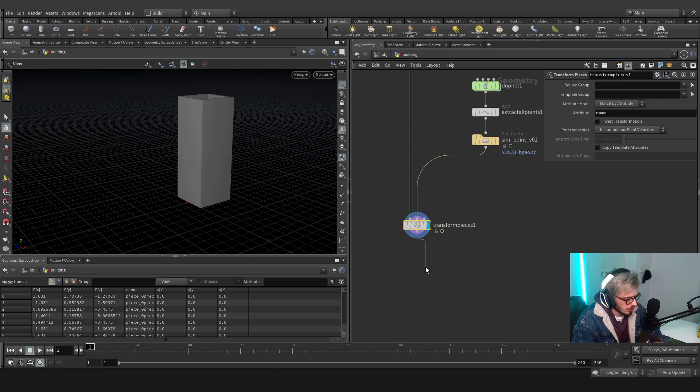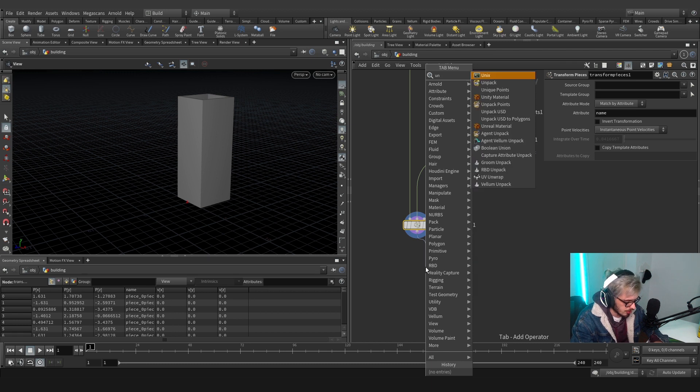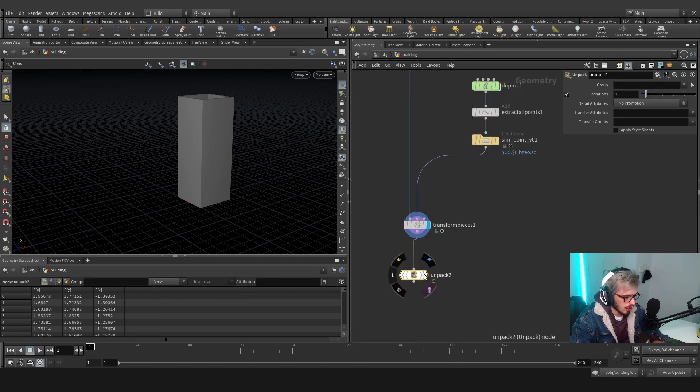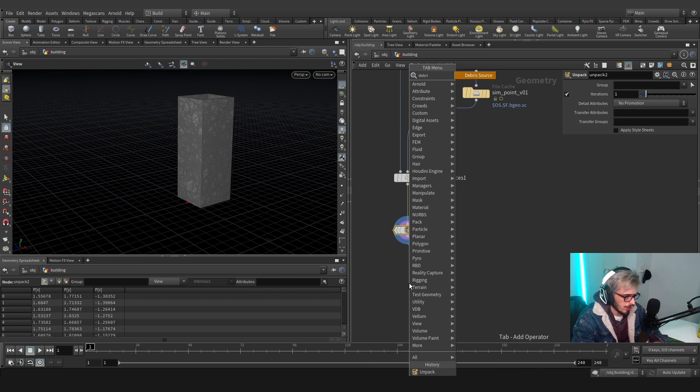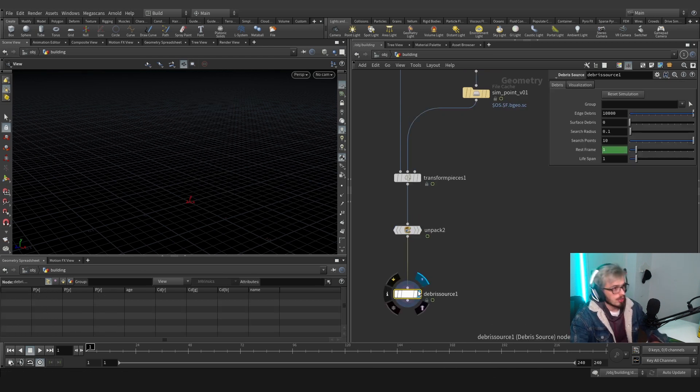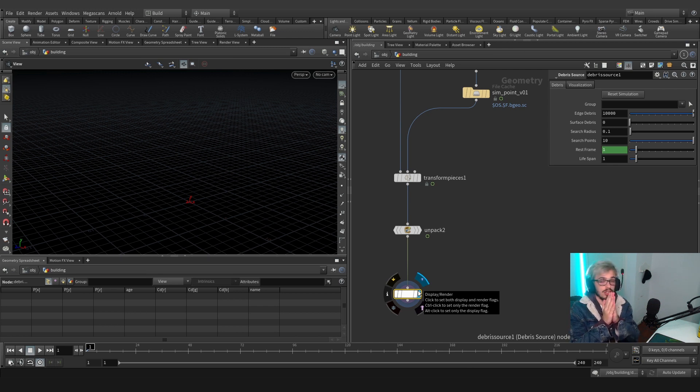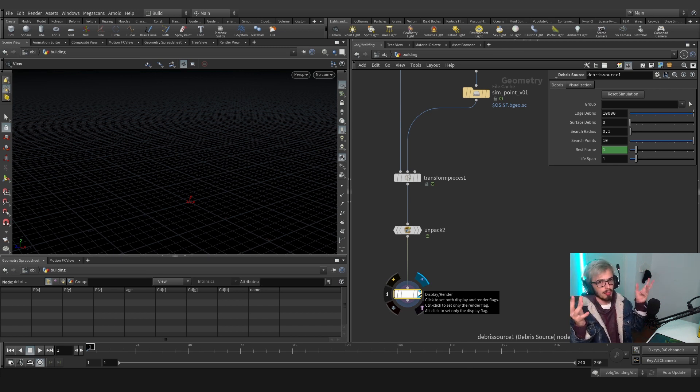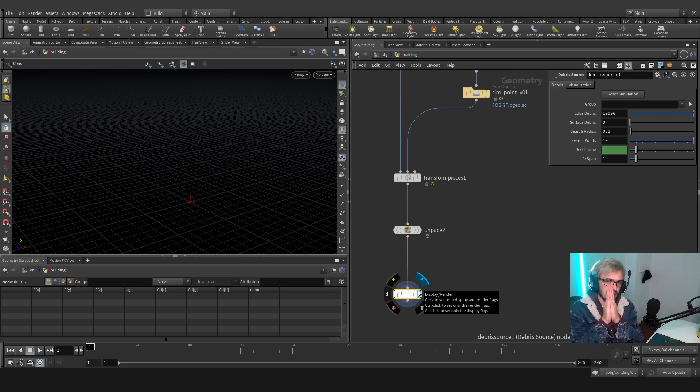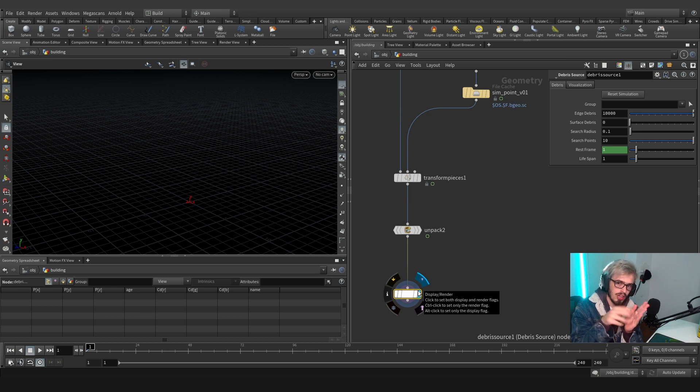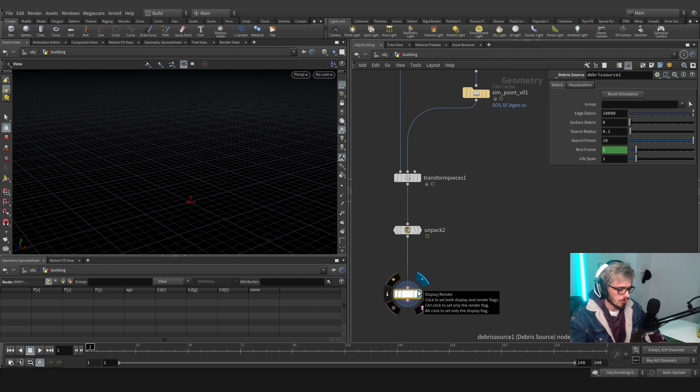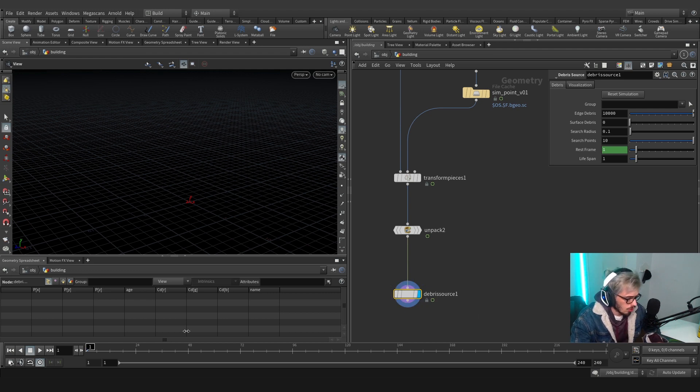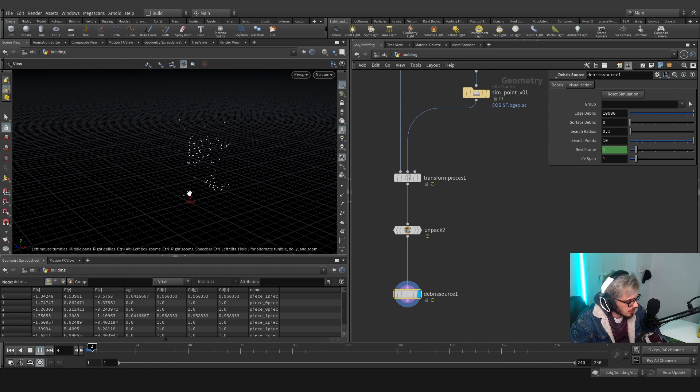First of all there is a really useful node that we should use after the unpack, which is called debris source. The debris source basically calculates the distance between two faces and the outer world if it's empty or not. Hence if I have these two pieces of brick and they separate we are going to have some points scattered on the surface according to the velocity and according to a life attribute. So if we press play we will see that some points start getting scattered here.